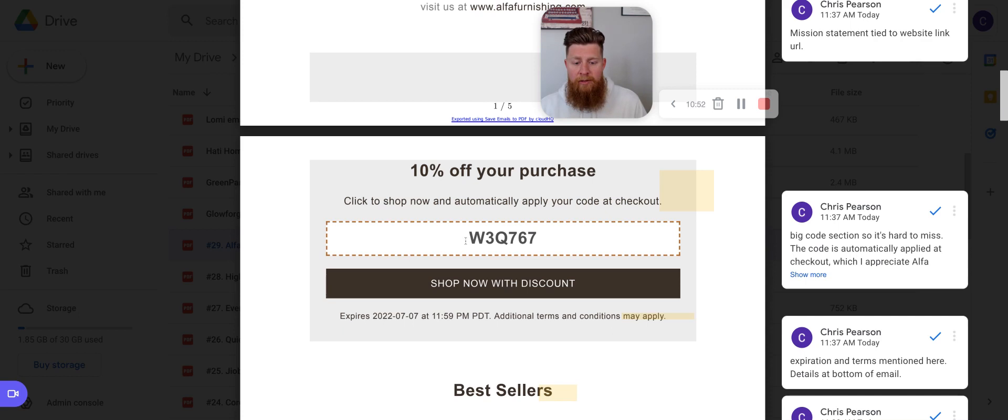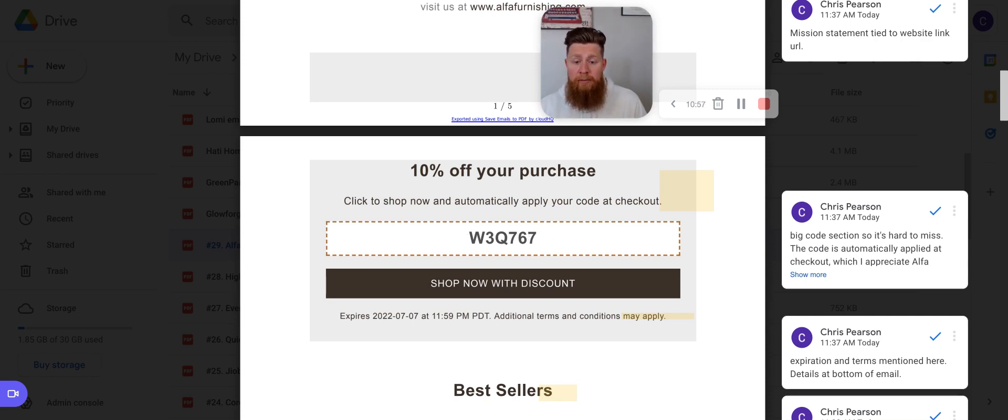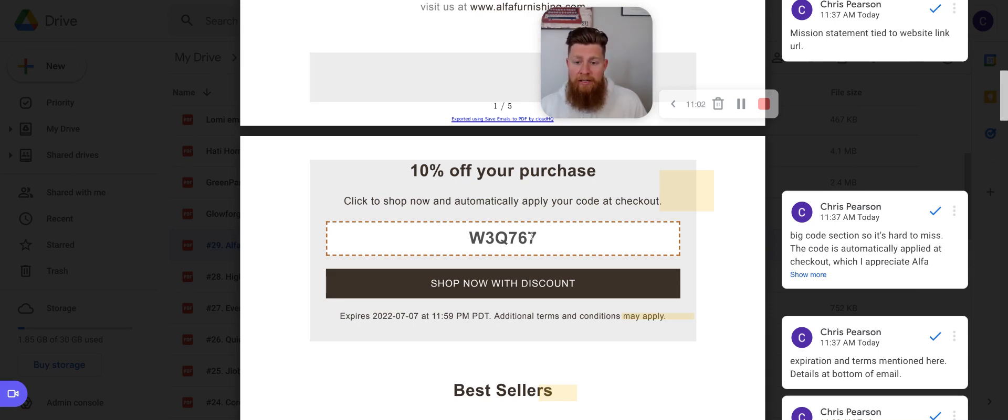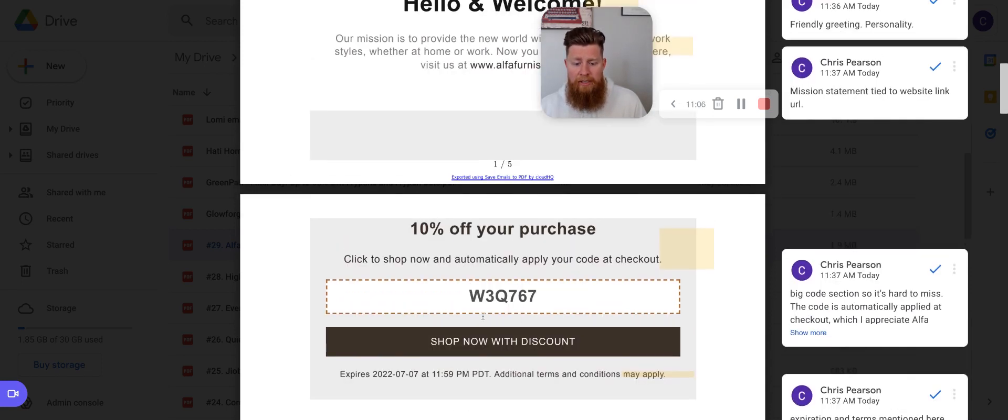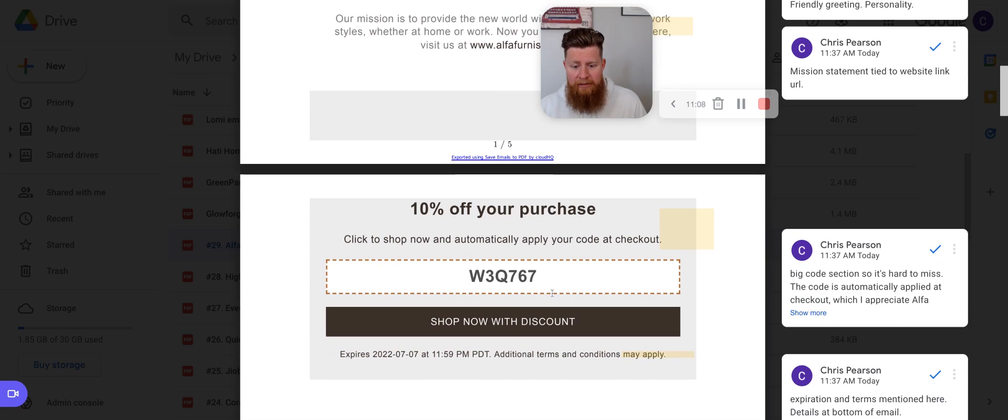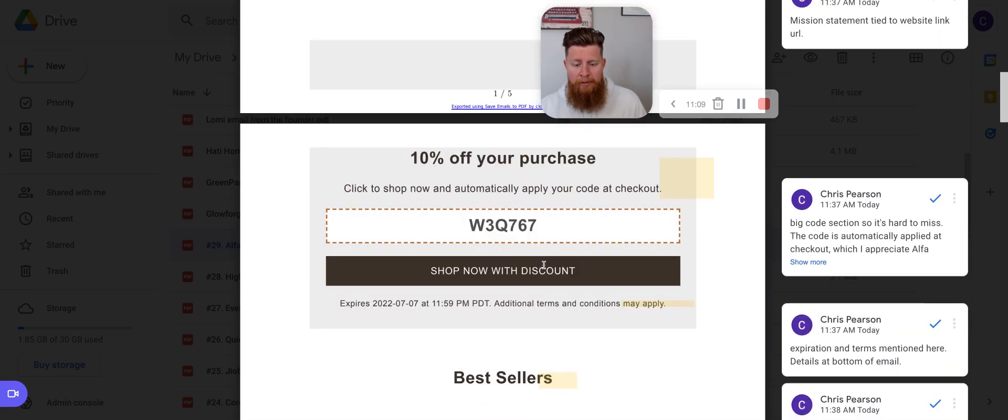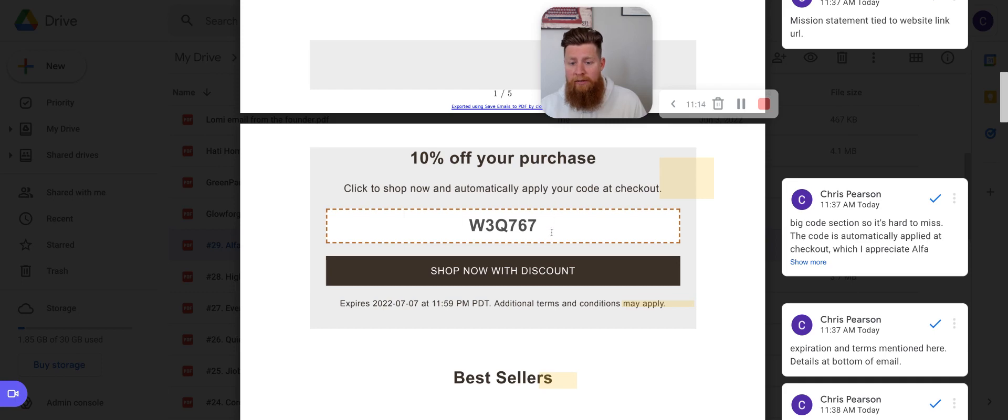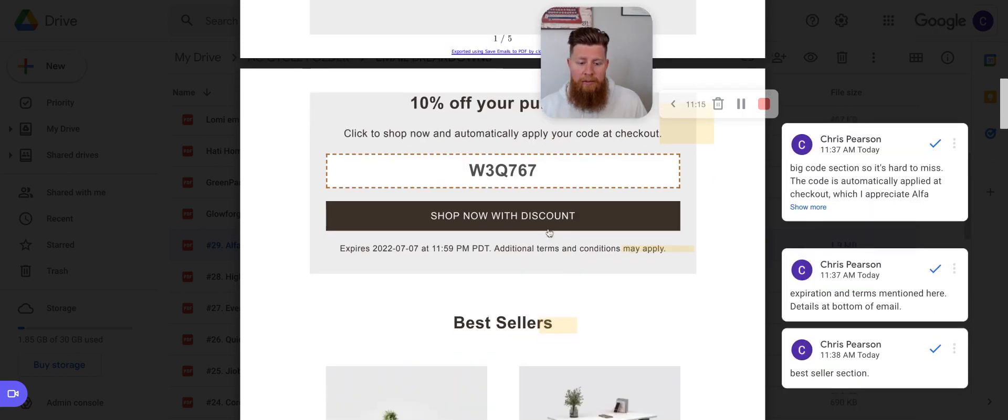So something I would suggest is instead of having a random character string of characters here, I would create an easy to remember code that you can use pretty much anywhere on any device at any time. Something like alpha 10 or remote 10 or something like that to go with the theme here or trendy, trendy alpha 10 or something like that. Something easy to remember, right. And that just reduces friction for people to use that if they're not on the device that they got this code with.